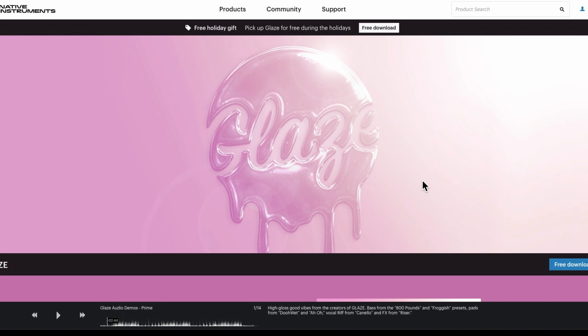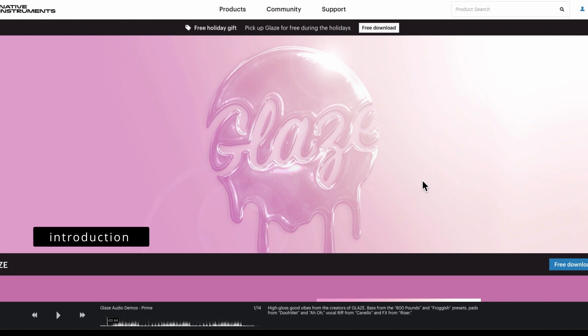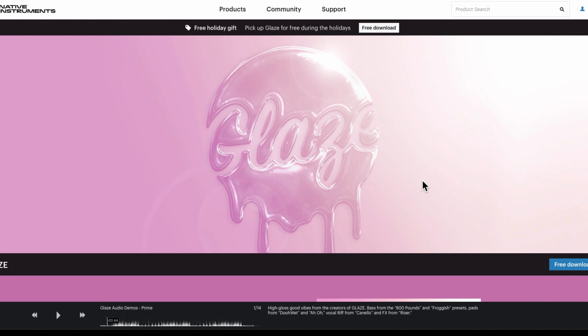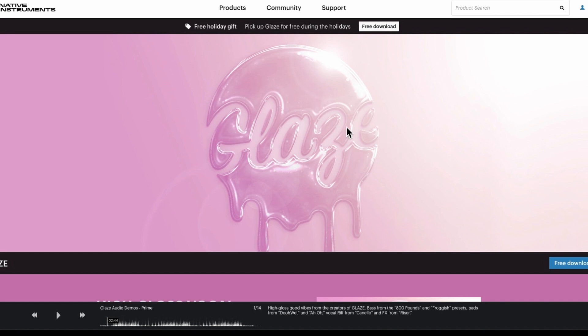Hi and welcome back to the channel. You may have seen that on Native Instruments website that they are giving away Glaze free during the holidays, so we've no idea how long that's going to go. I mean it's German holidays, European holidays, American holidays, we've no idea. Why not just put a date on it? Anyway it's free so you might as well download it.